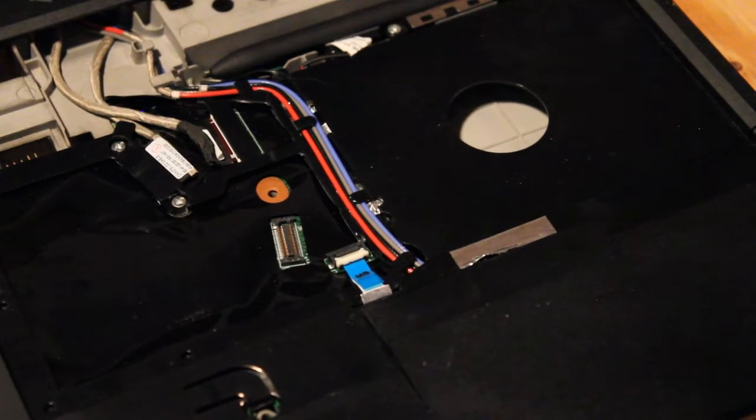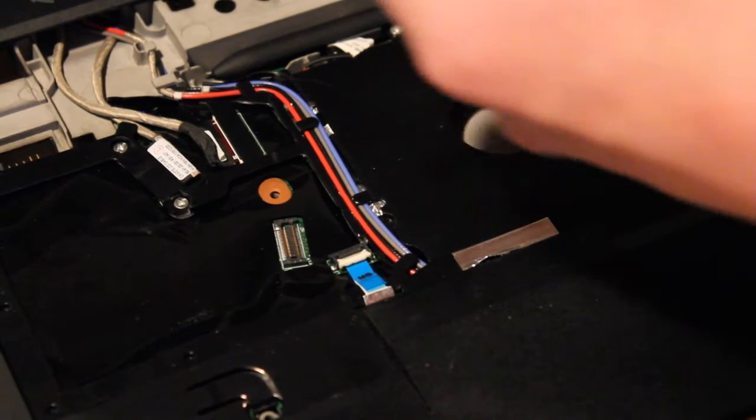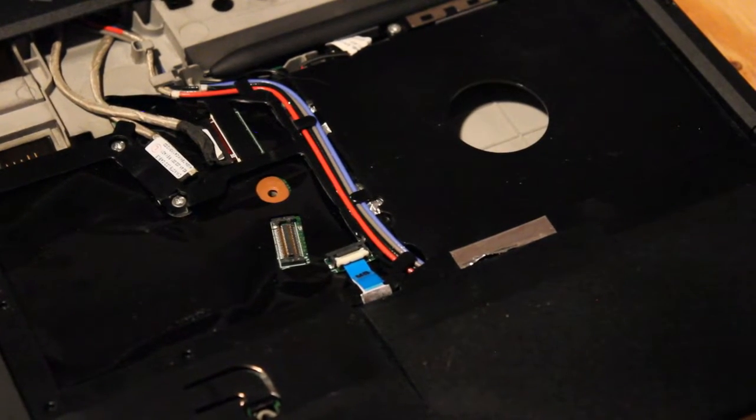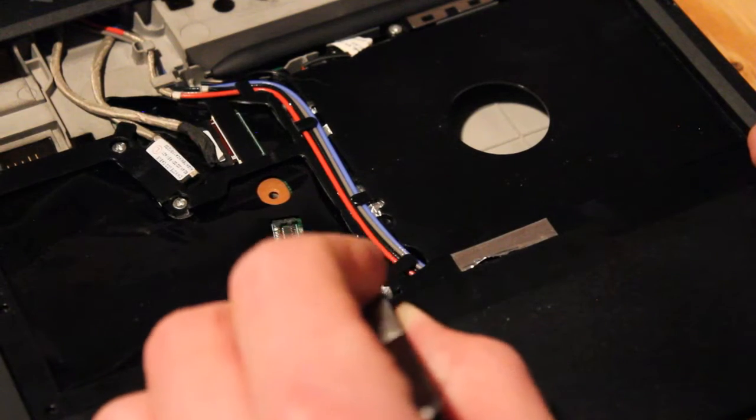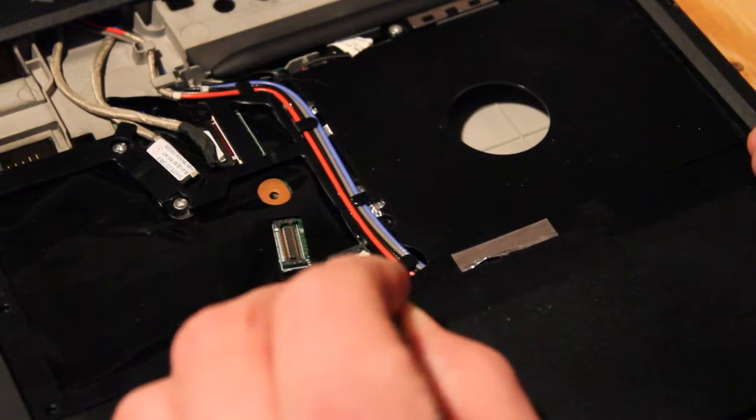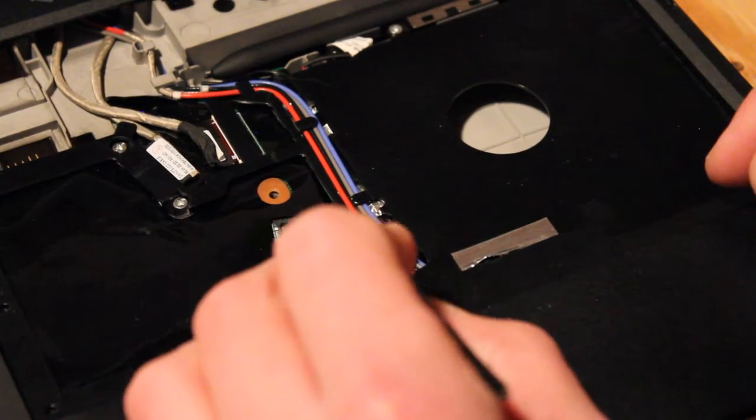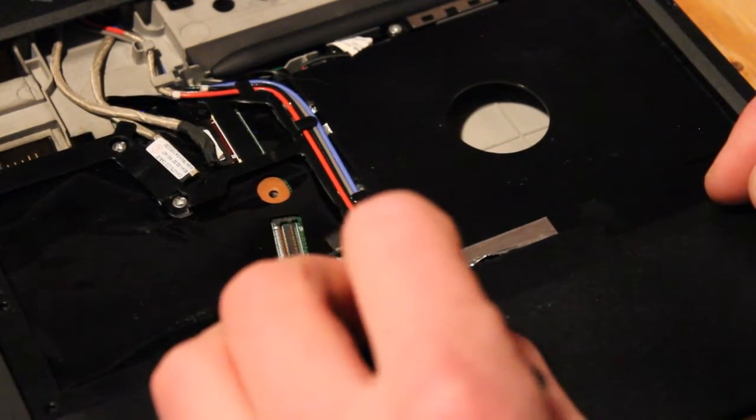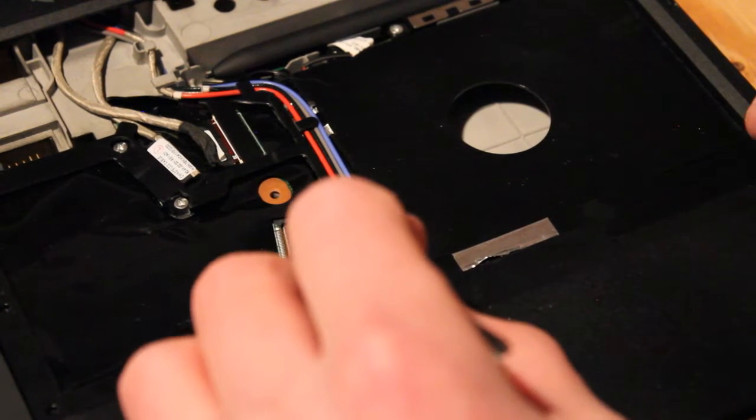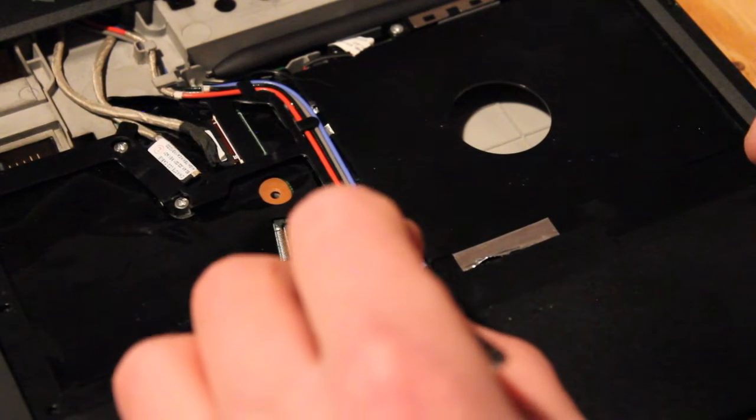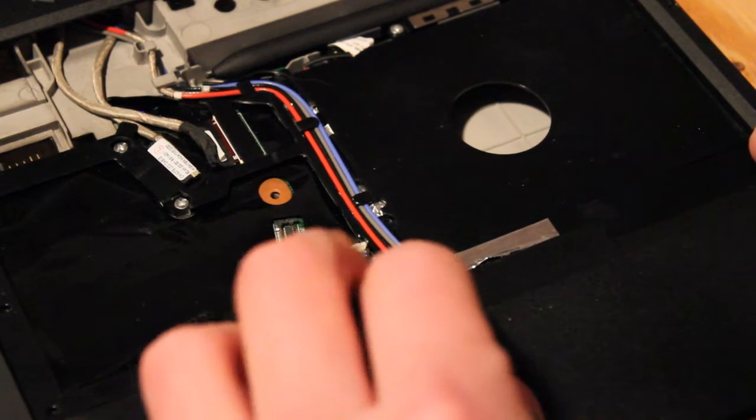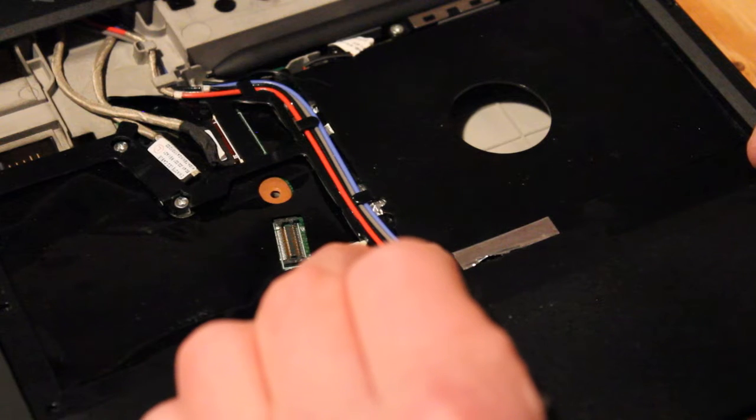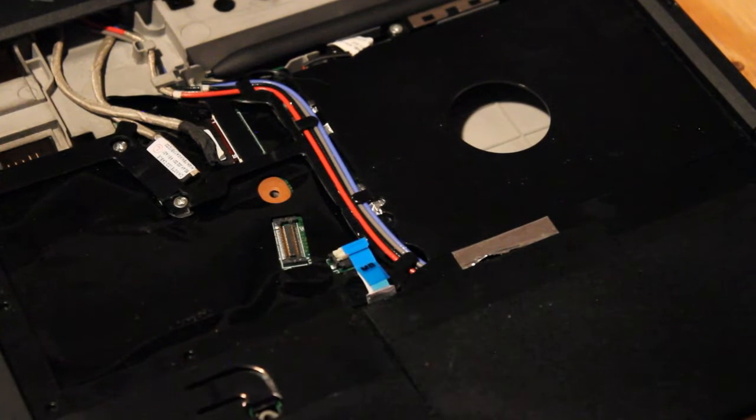This is where I like to use tweezers once in a while. We have a little blue tab here, we have the white tab here, which holds the ribbon cable in place. We can take the tweezers, grab the little blue tab, and pull it right out. Very simple.